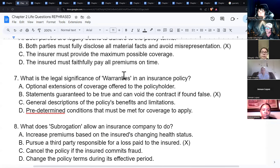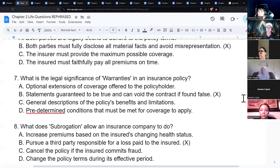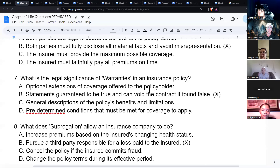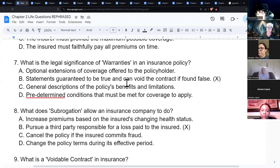A warranty is a statement guaranteed to be true, and it can void the contract if found false. A representation, by contrast, is something believed to be true to the best of one's knowledge and belief — for example, 'to the best of my knowledge I have never had cancer.' A warranty is a guarantee; a representation is your best-knowledge statement.